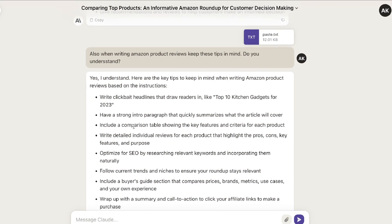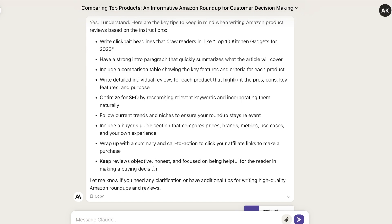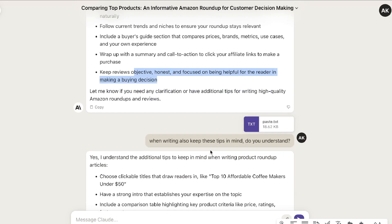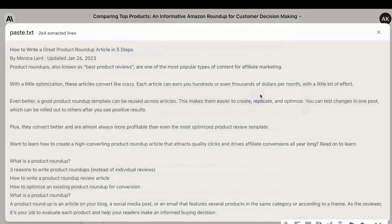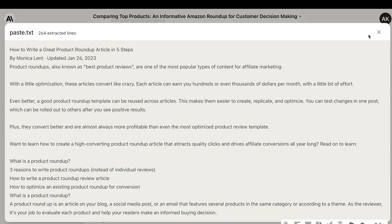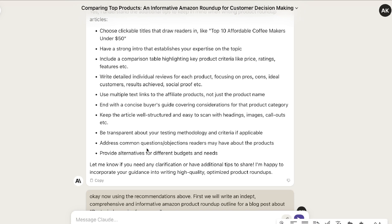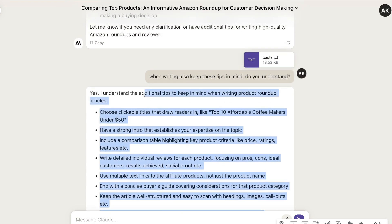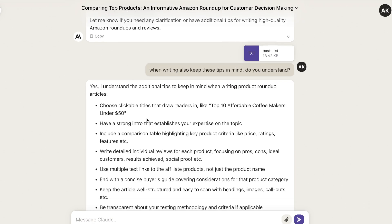The AI is telling us to write a clickbait headline, include a comparison table, optimize for SEO, include a buyer's guide, and wrap up with a summary and a call to action. Keep reviews objective, honest, and focused on being helpful for the reader in making a buying decision. I did this once more with information from a second website, which gives tips on how to write a great product roundup in five steps. Scrolling down, it summarizes: be transparent about your testing, address common questions or objections readers may have, provide alternatives for different budgets and needs. Essentially, we're priming the AI so it knows exactly what it needs to do to create the best Amazon product roundup article.